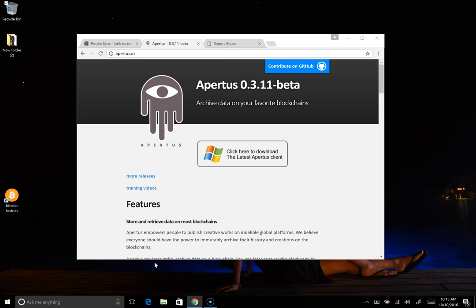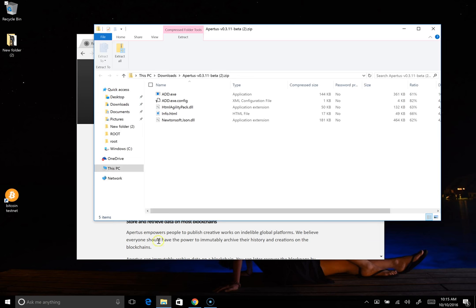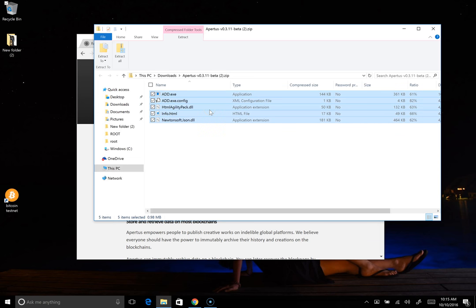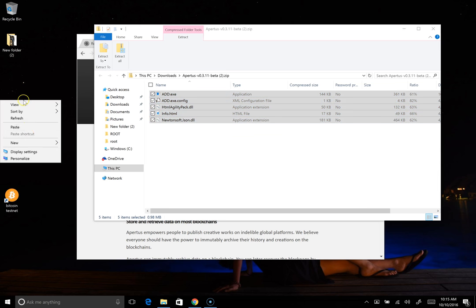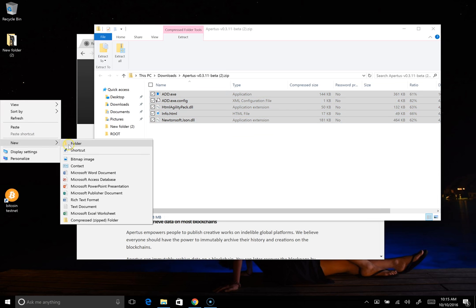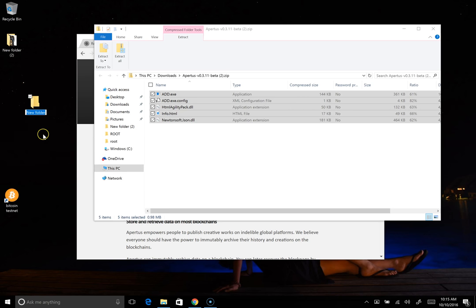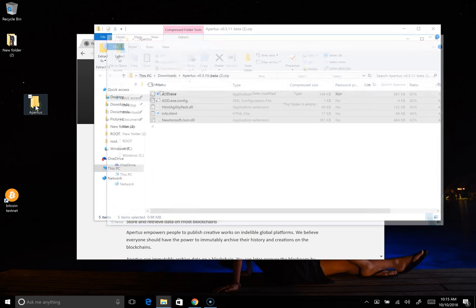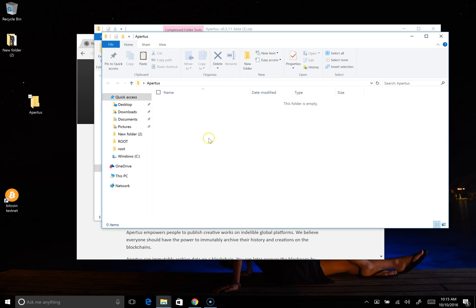We'll open this. And then to install Apertus you will basically want to copy everything out of the zip that we just downloaded. We're going to create a new folder. I'm doing this on my desktop just because it's easier for me. Named Apertus. That could be named anything that you want. This could really be placed anywhere. Again, this is just to make it easier.